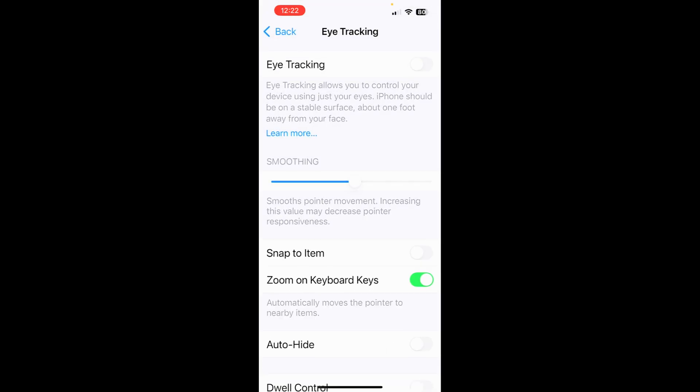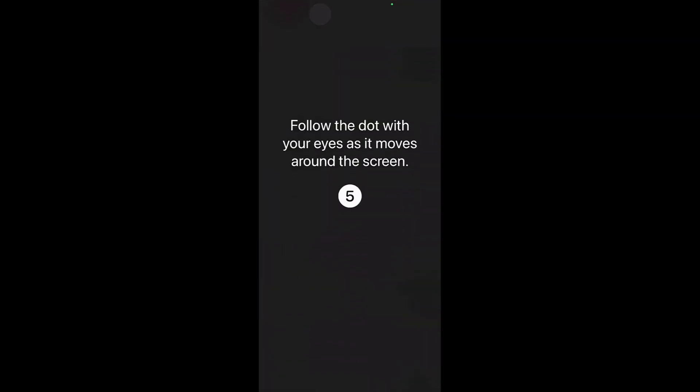Tap done. From here, you're going to turn on eye tracking. And then you're going to follow the dot on the screen here. This is calibrating the eye movement.